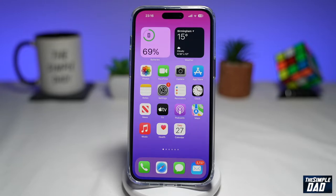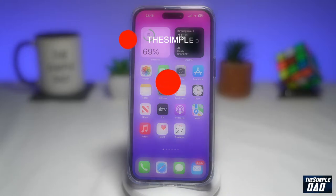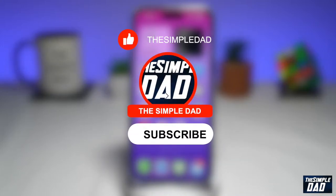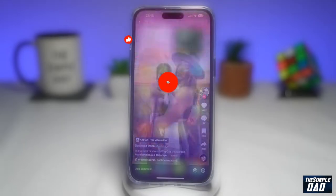Welcome to another Simple Dad TikTok and CapCut tutorial. In this video, I'll show you how to create the Beat Sync or Random Pick video trend which you see on TikTok. If you're new here, please subscribe to see more videos like this and don't forget to like this video.